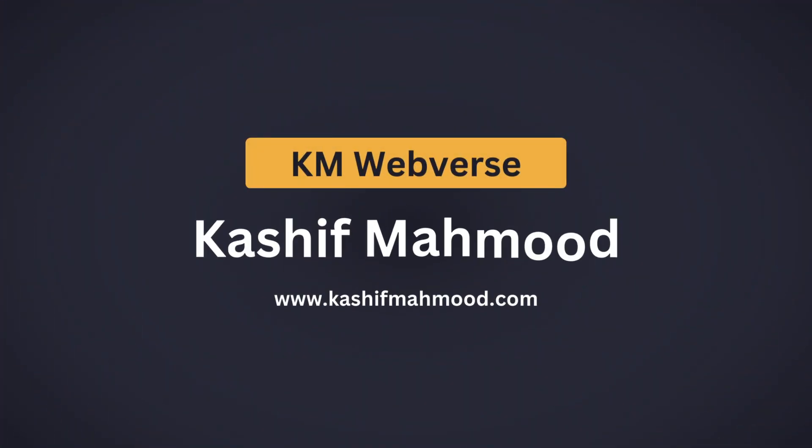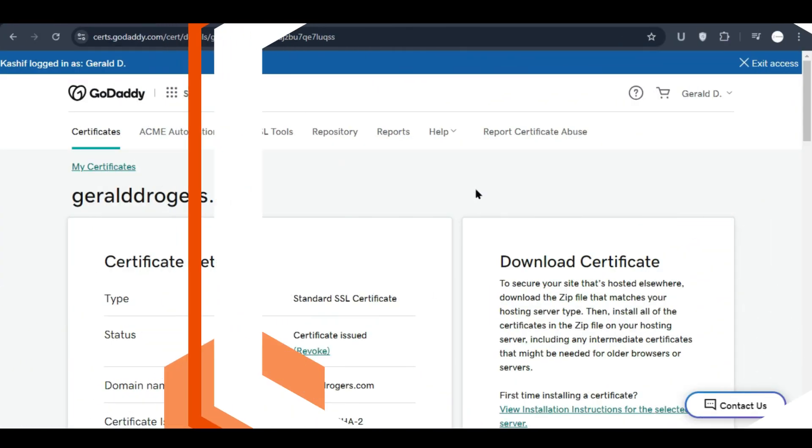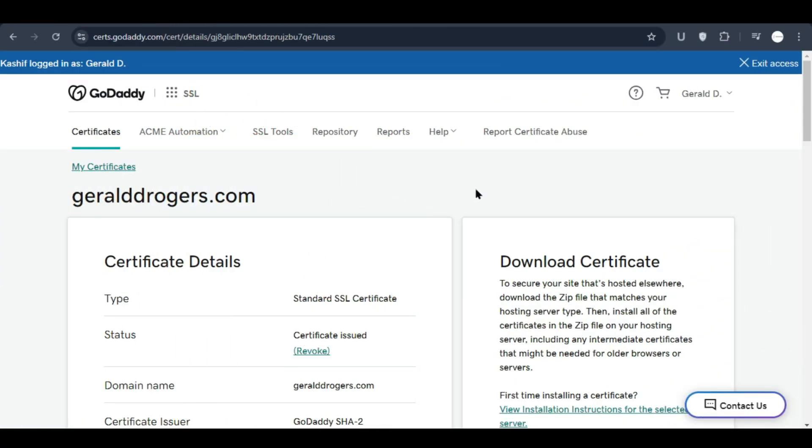Welcome back to KM Webverse, this is Kashif Mahmood. In this video I will tell you how you can generate CSR and rekey your SSL certificate, and how to install SSL certificate completely in GoDaddy or any other web hosting.